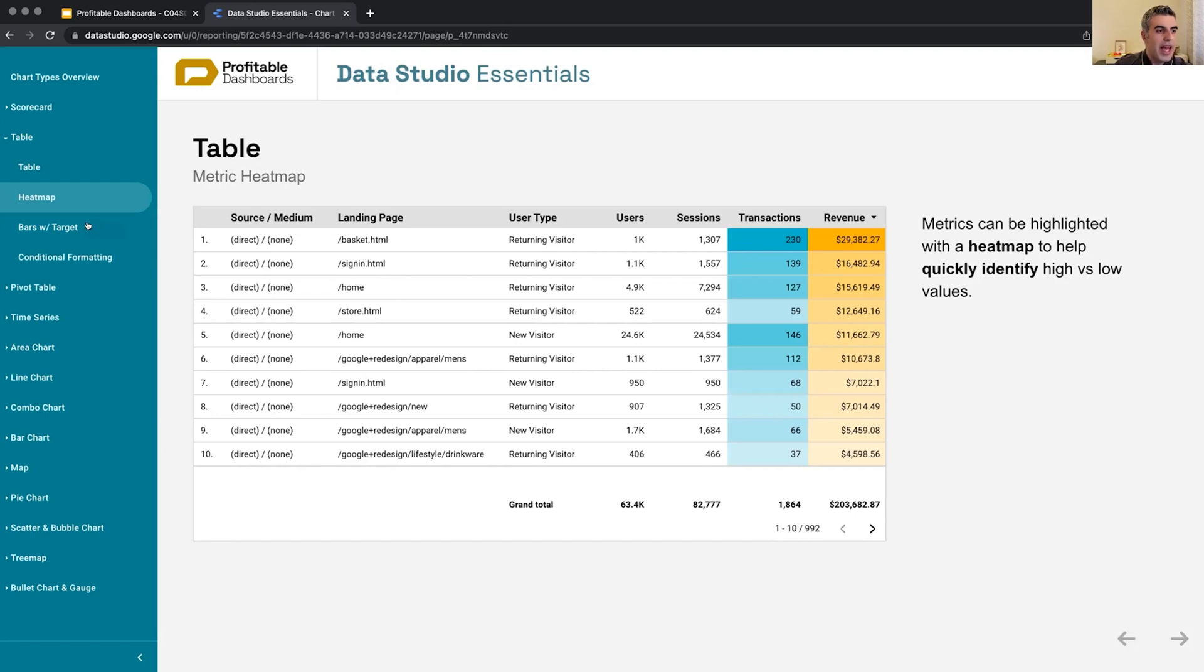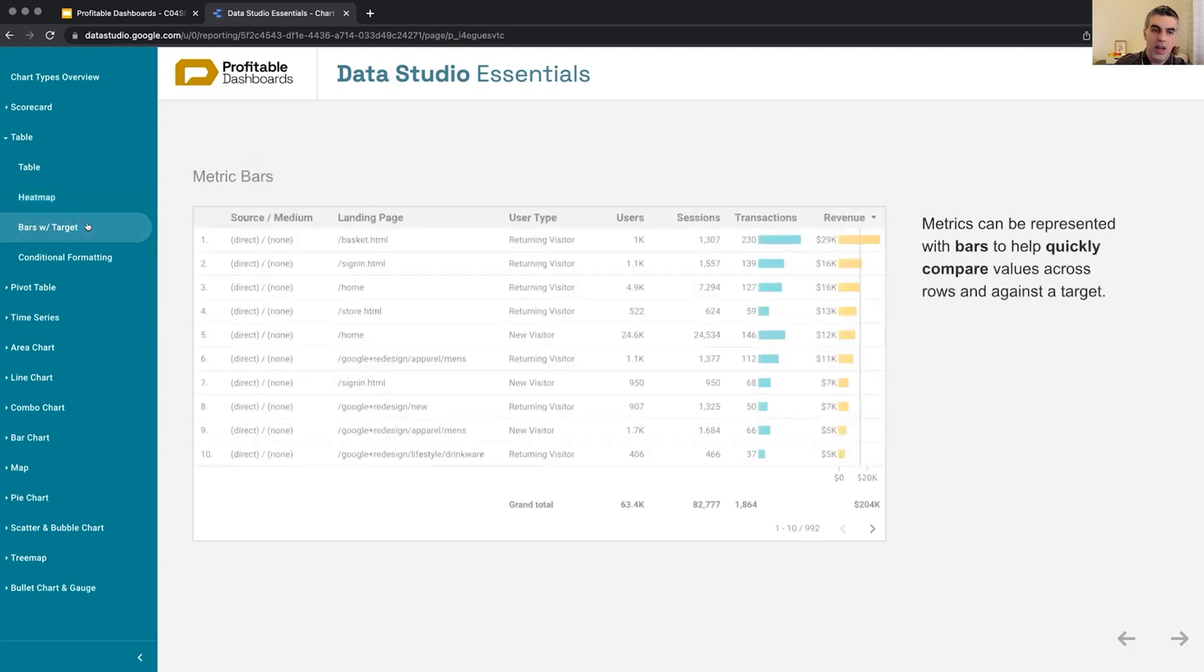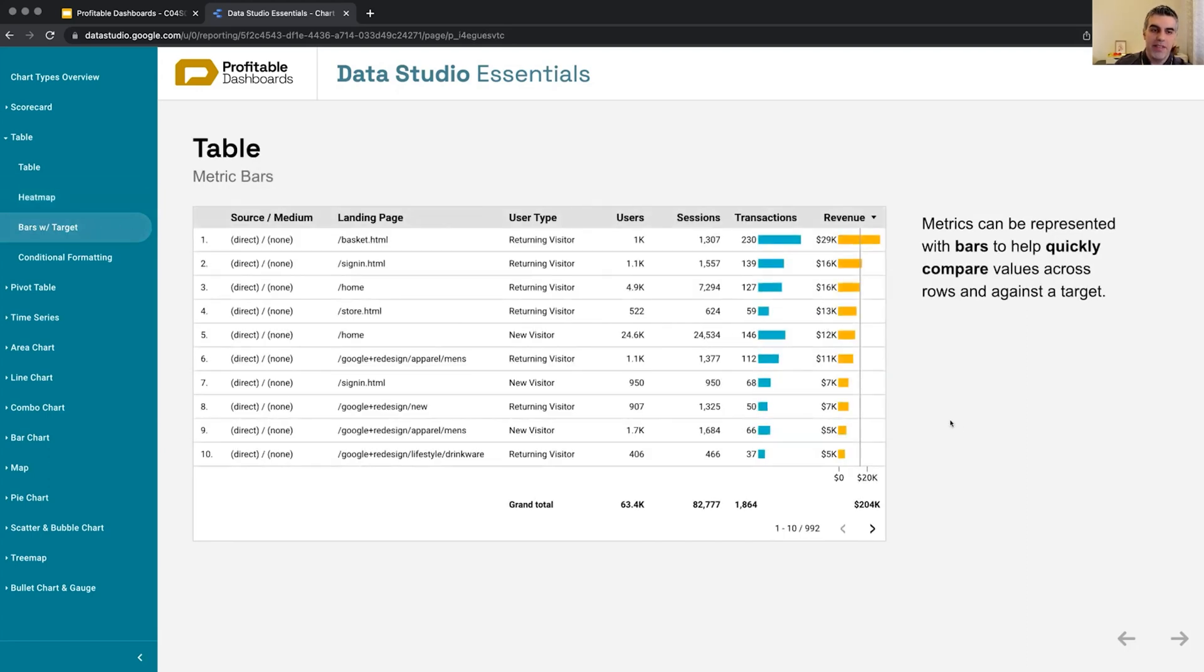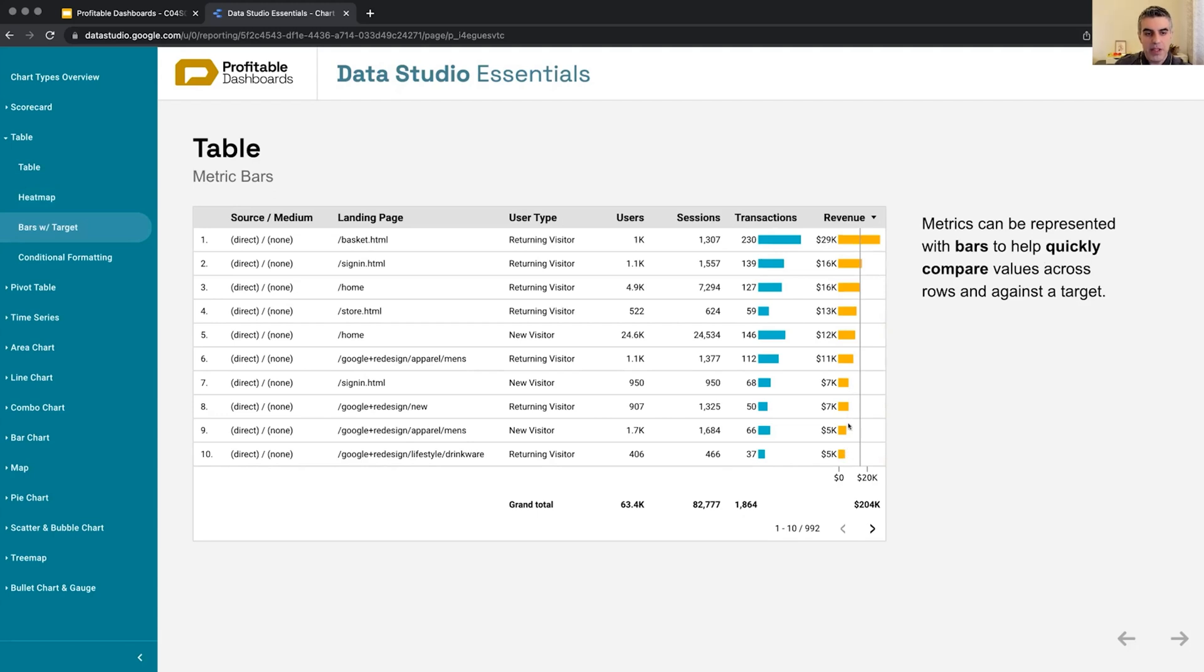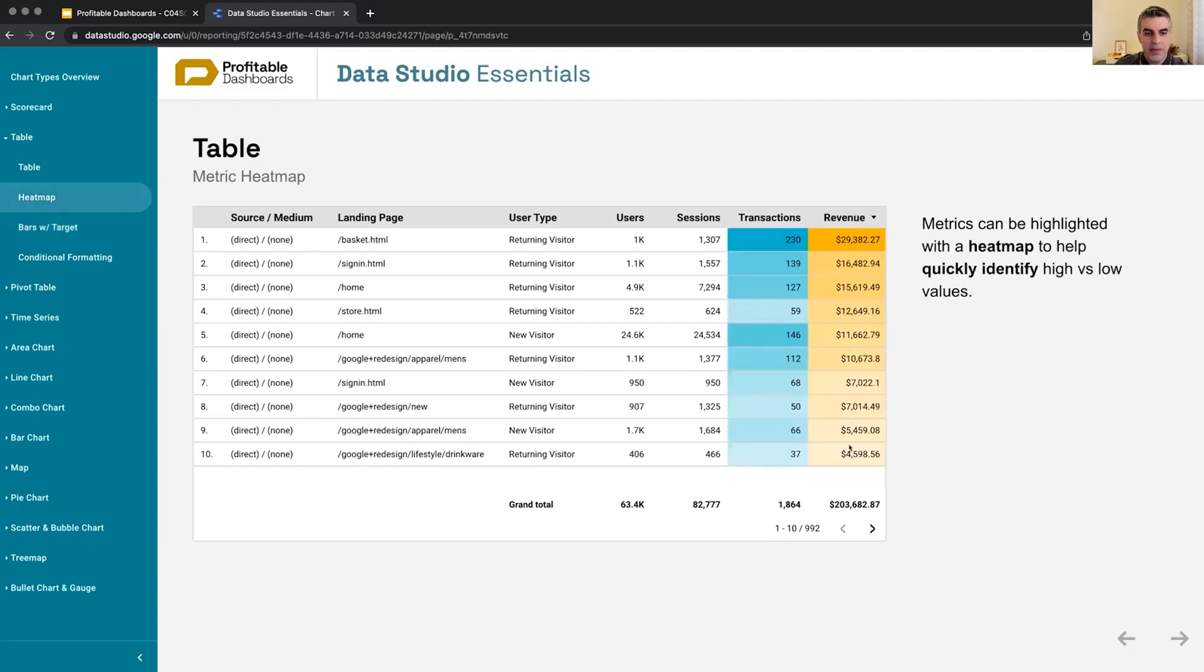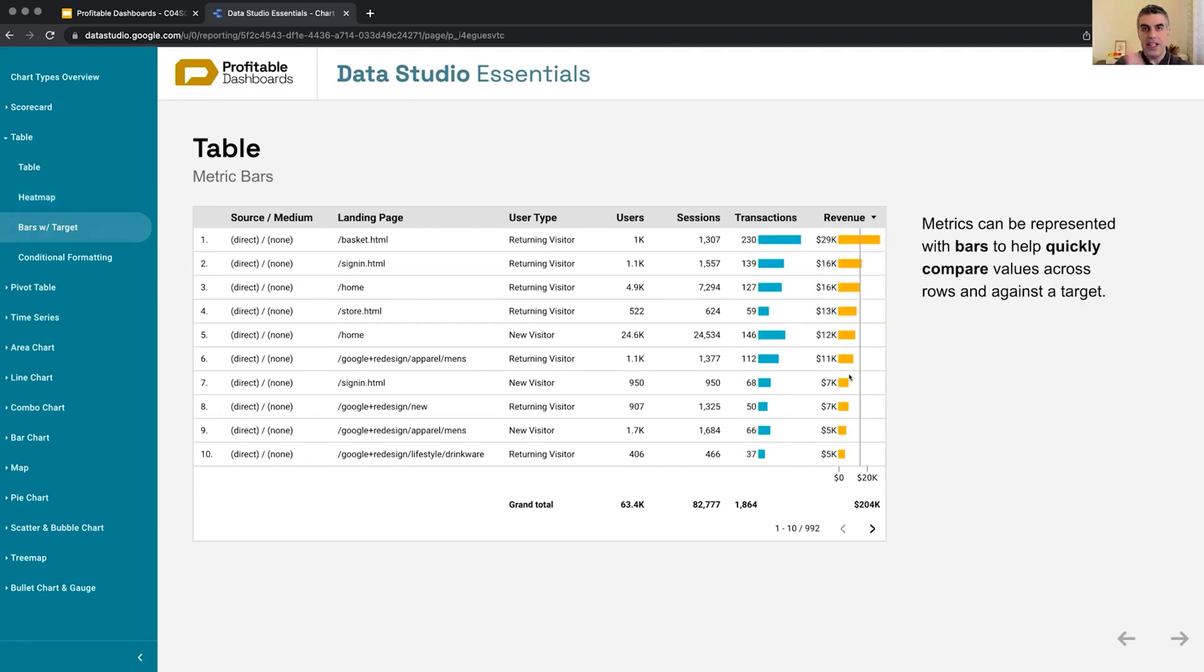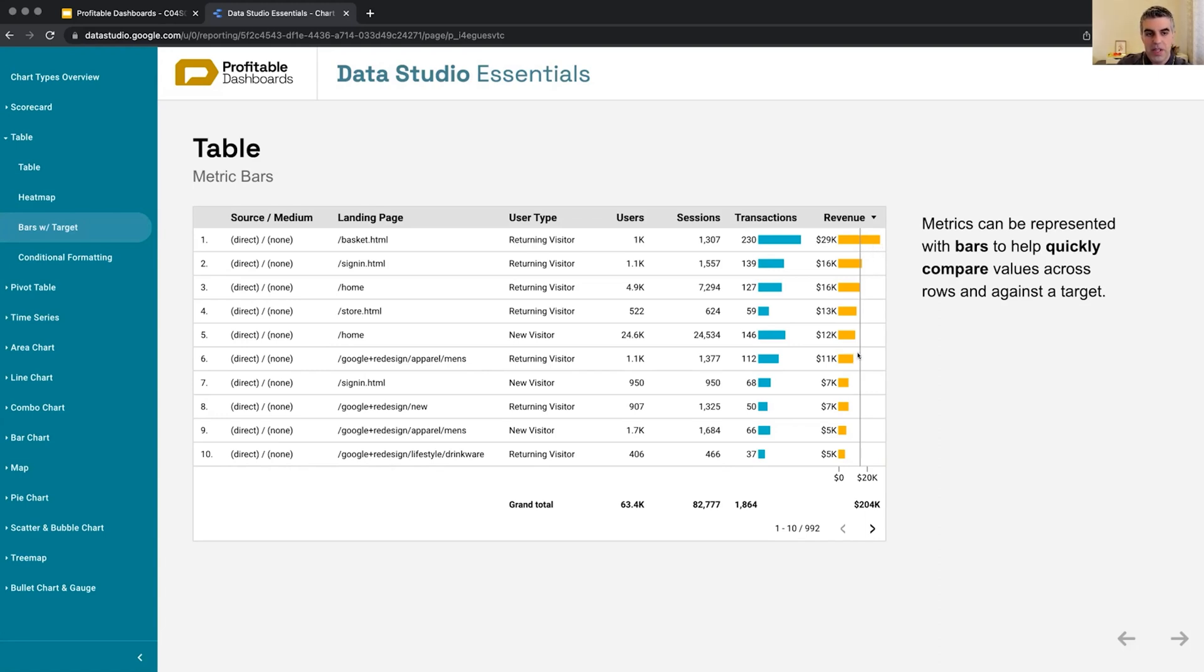So another way of making a table and the values easier to read is by enabling the bars in a column. So each column we can choose to show it as a simple number, highlight it with a heat map, or show bars with numbers. Now it's really easy to compare side by side all of these numbers. Despite these four different rows being around the same shade of color in the previous table, now we can see a kind of a downtrend from top to bottom. So it's something that really helps not only identify high and low, but quickly compare and see the trends and patterns in our numbers.